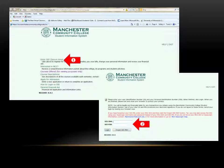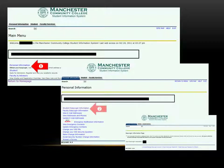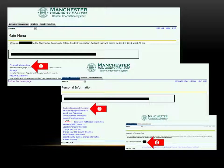You'll be prompted to set up a new PIN consisting of six digits. Once you're in the secure area, click on Personal Information, then Student Easy Login Information, to get your username and password. Be sure to note your username and password in a safe place that you can access easily, such as in your cell phone.